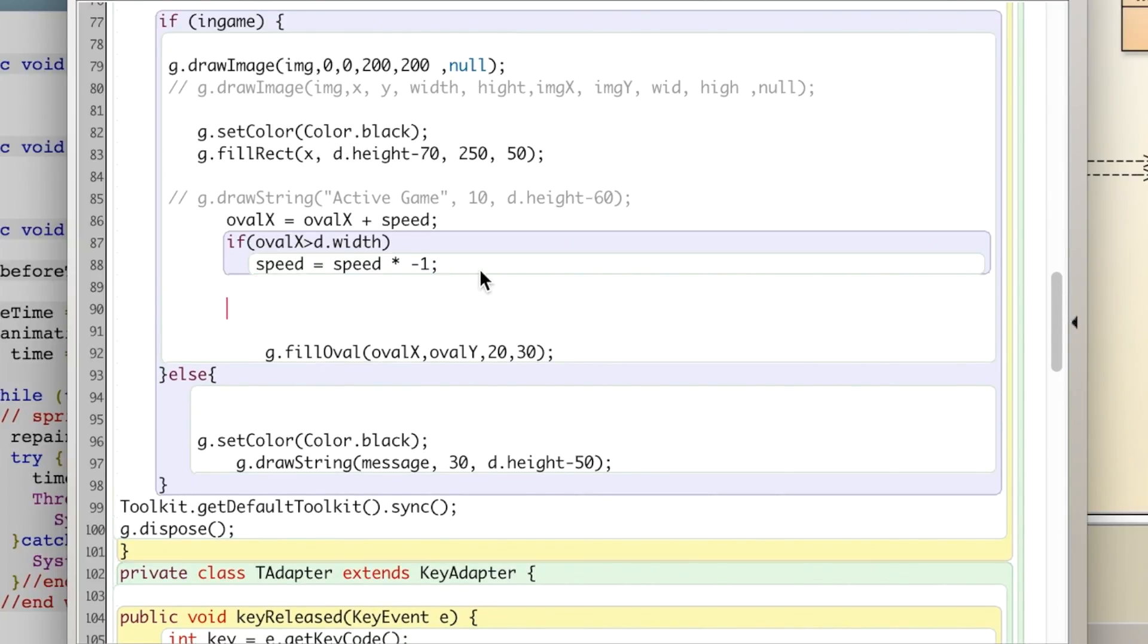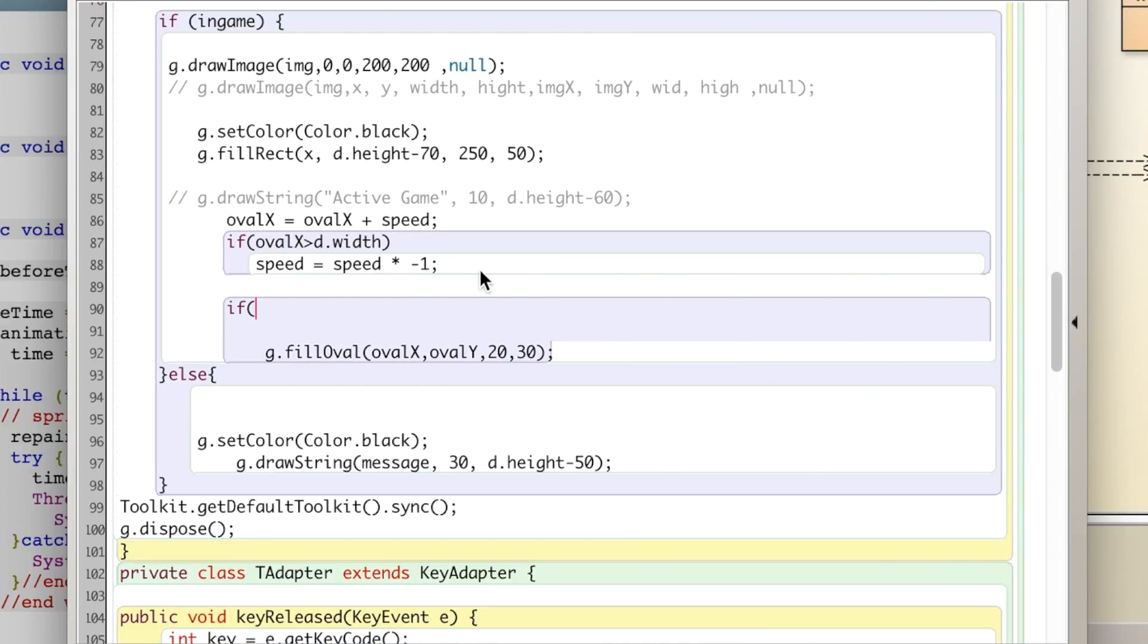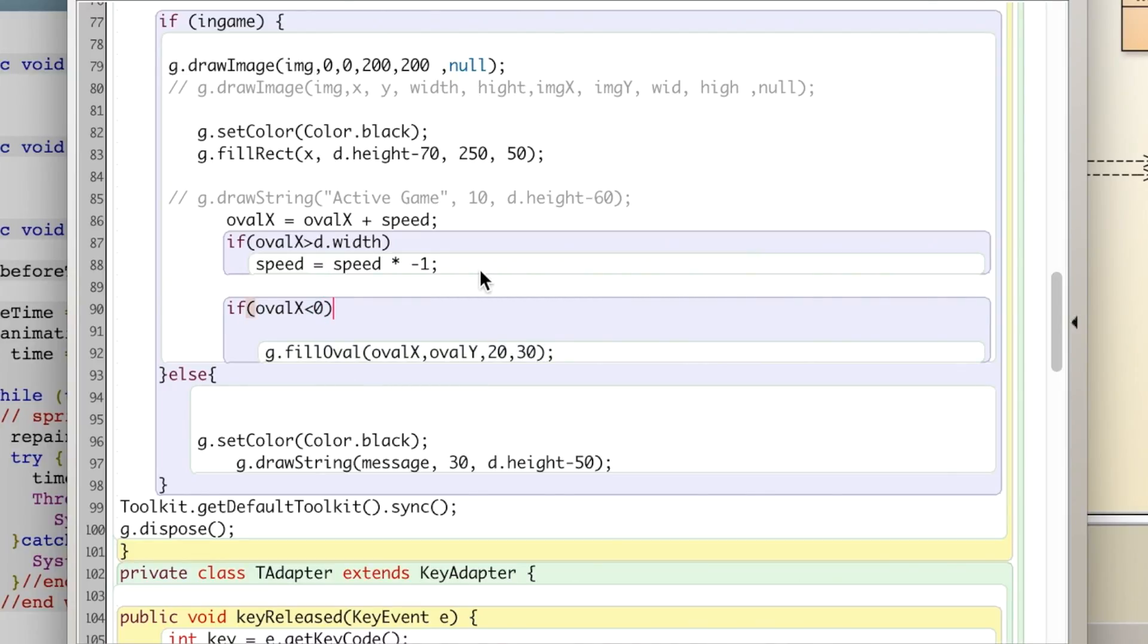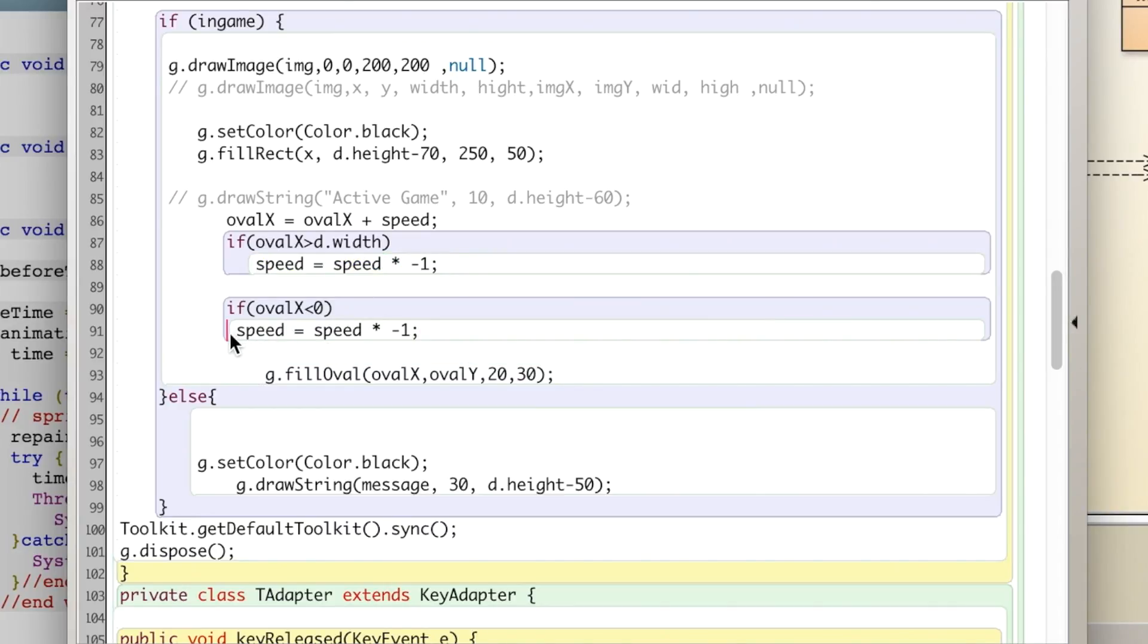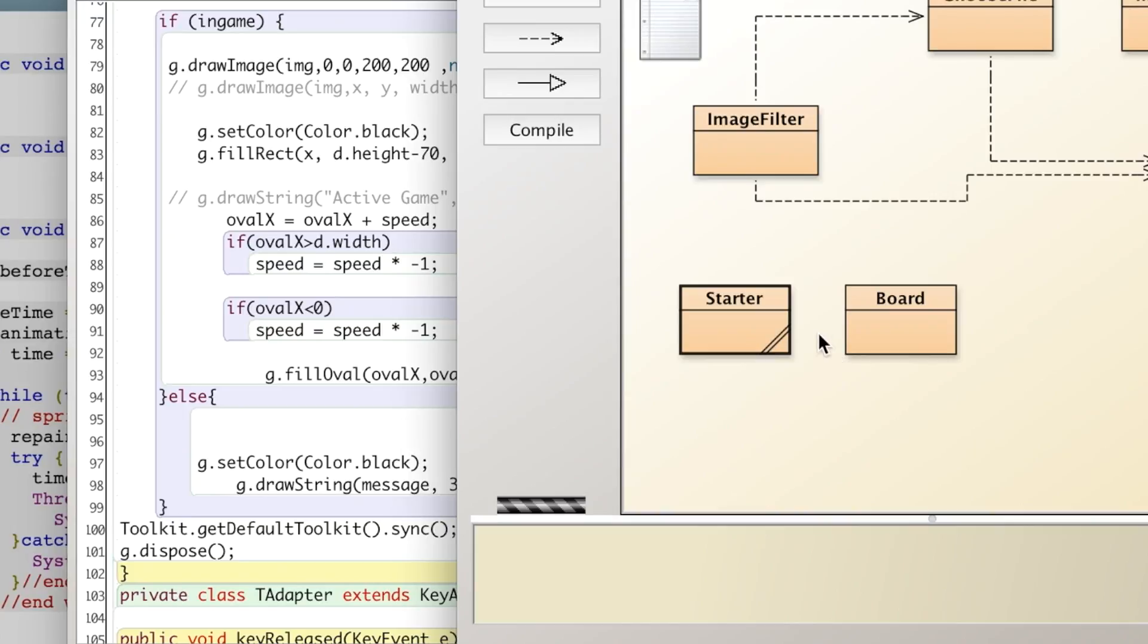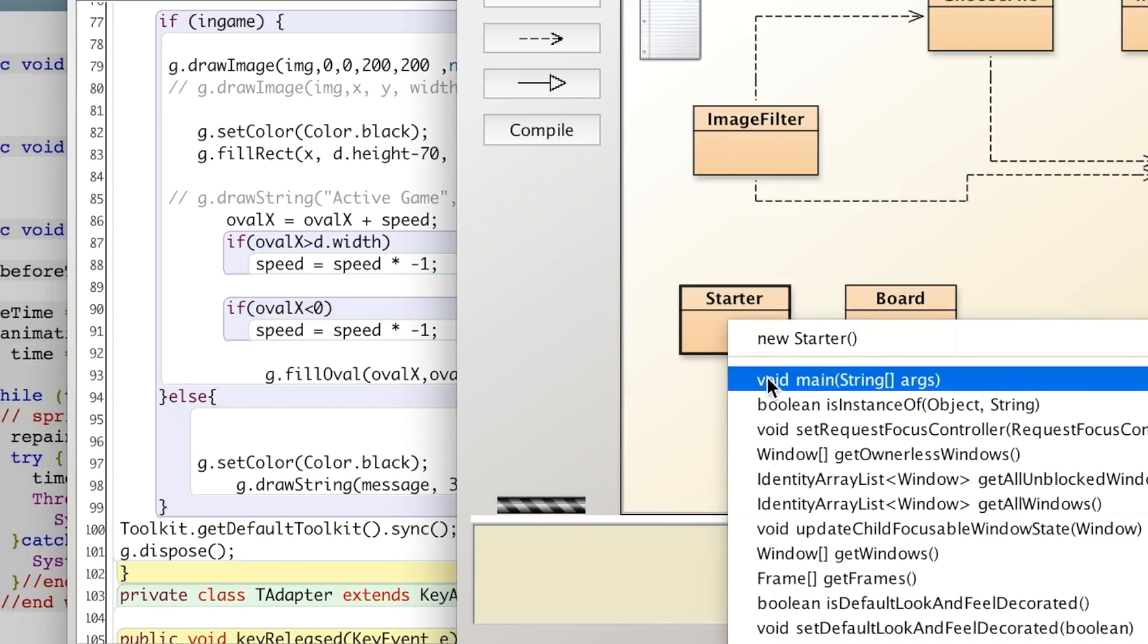So we'll say if oval_x less than 0, then we can just copy this line because the negative times the negative equals positive. So that will have it going in the right direction for us again.